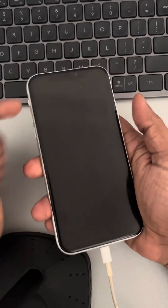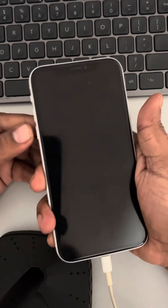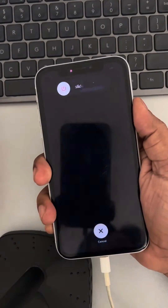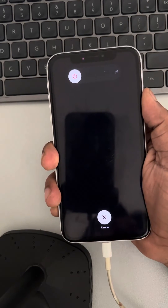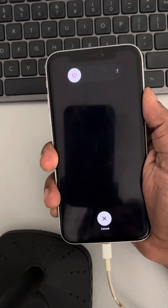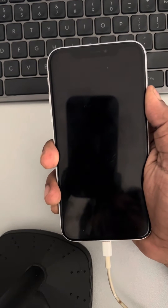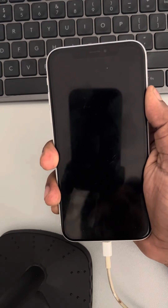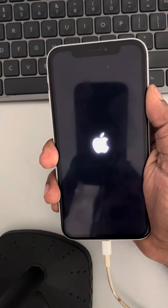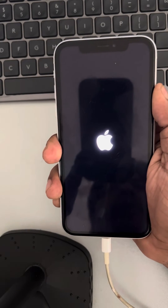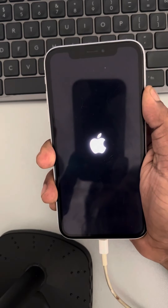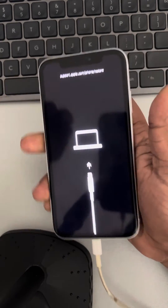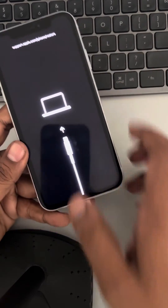Let me first put it in recovery mode to demonstrate. If you don't have iTunes on your Windows PC, go to the Microsoft Store and install iTunes from there. Once it's in recovery mode, connect the phone to your PC with a Lightning cable and open iTunes.